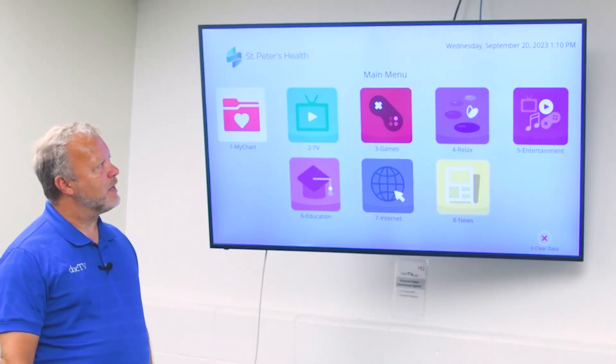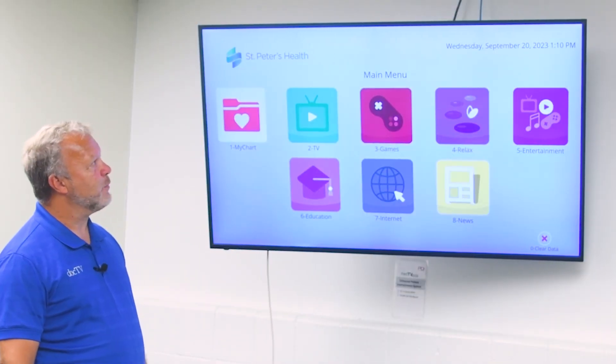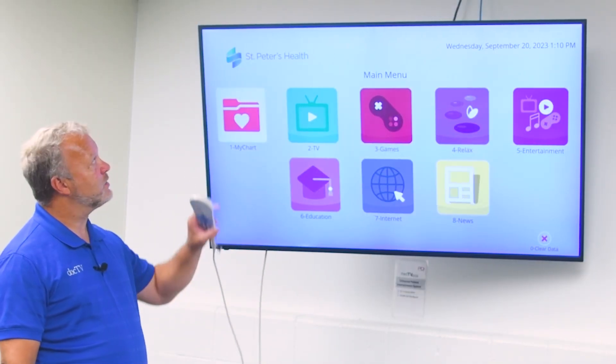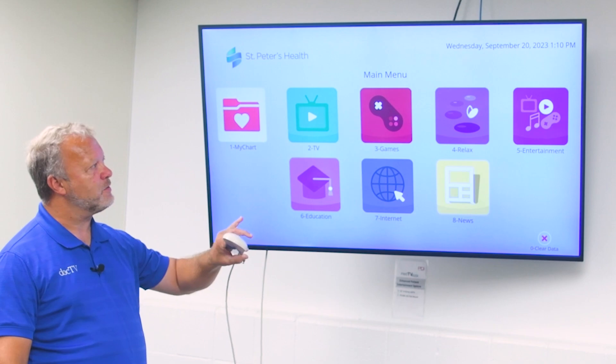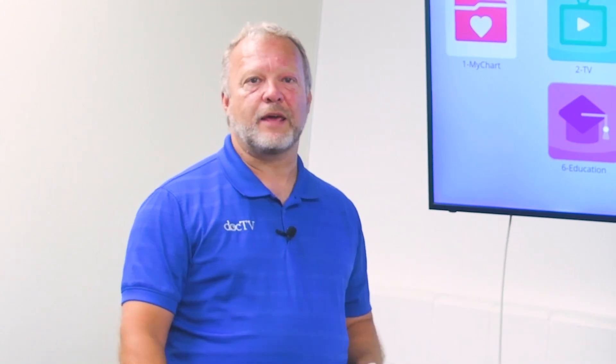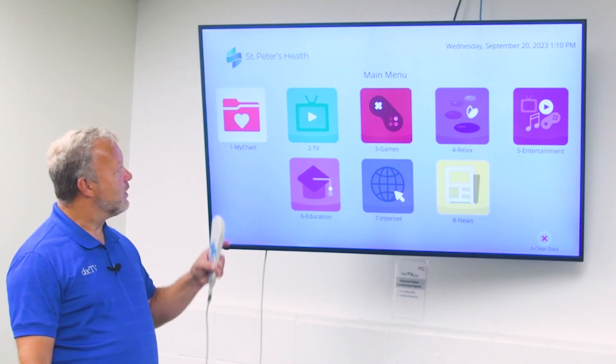We've laid out a few icons here for examples, but we can customize the logos, the layouts, the icons. We can add APKs and apps for entertainment, meal ordering, education, and many other solutions.